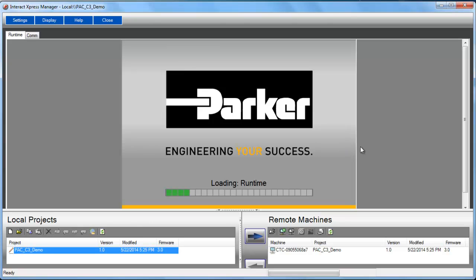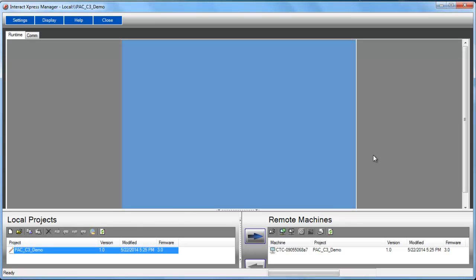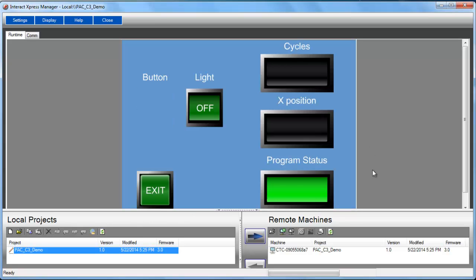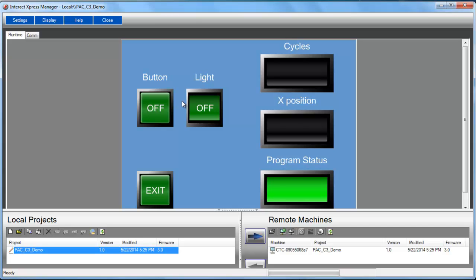This should mimic what you'll see in your project. Very simple. Here I can click a button. It will then send that to the PAC controller.